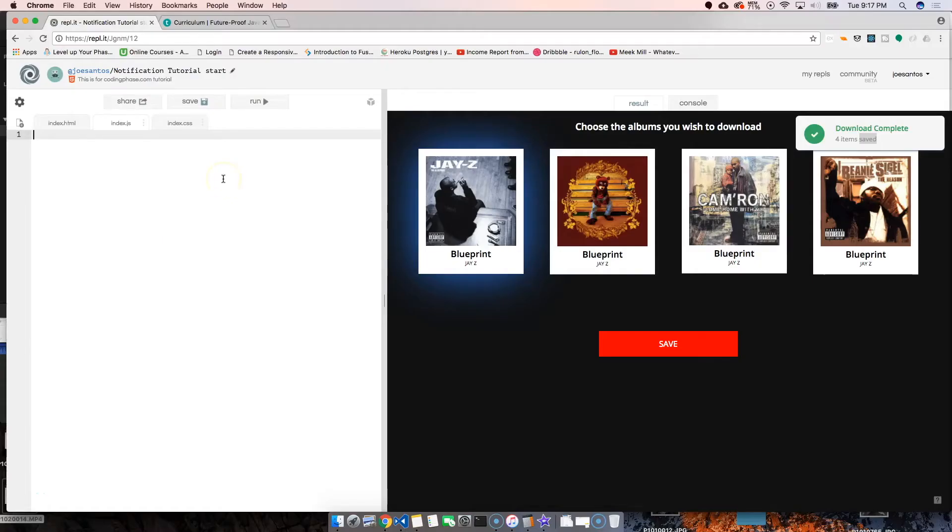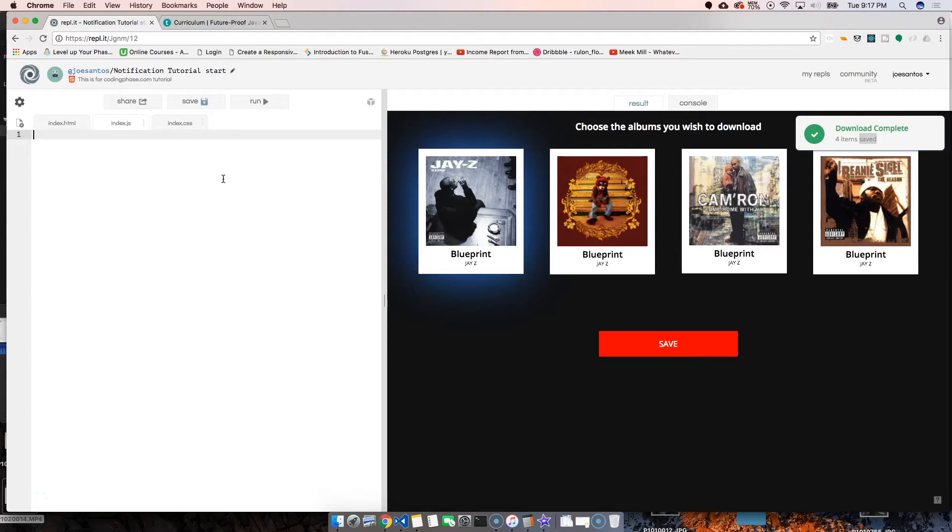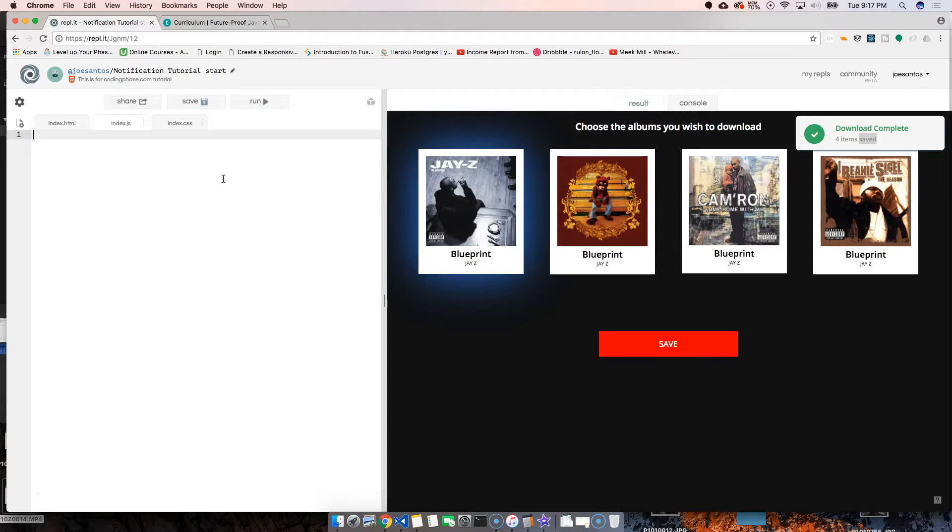Okay, so we're going to think of this as if we work for Spotify, Apple Music, or Google Play. Our manager came in and said, 'Hey, we need a website where people can select the best albums from Rockefeller and choose which ones to download.'